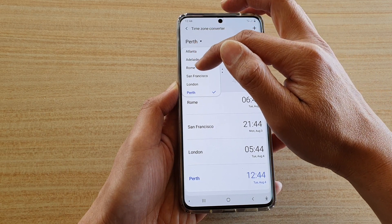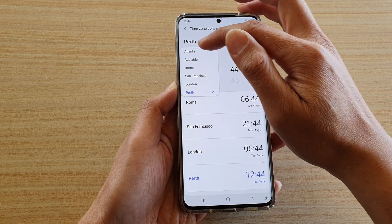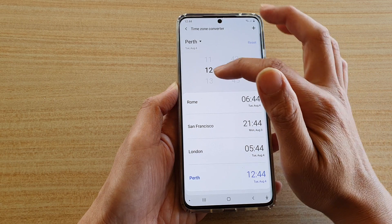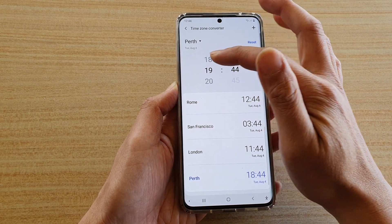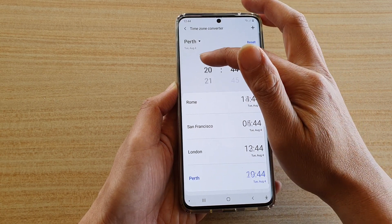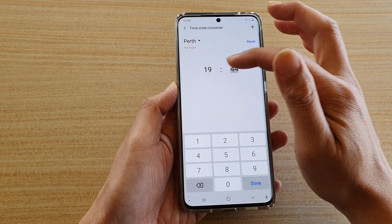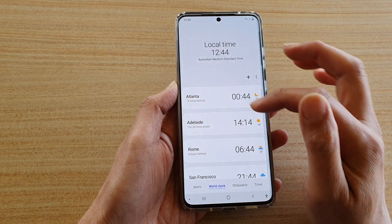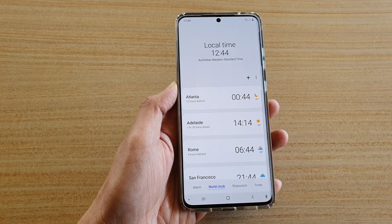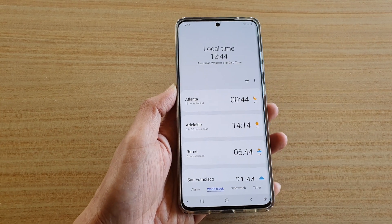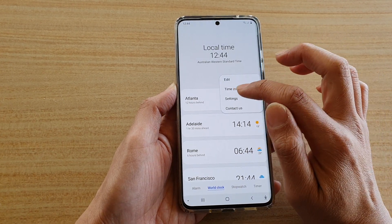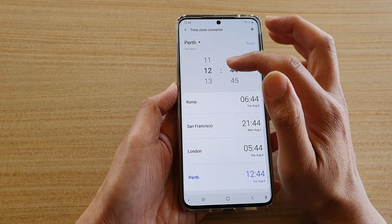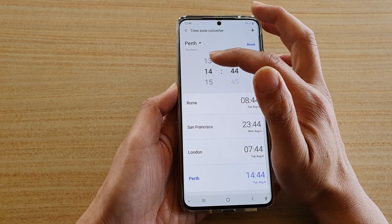If I go into Time Zone Converter, this is the city that I'm currently in. You can change the current city and then change the hours and minutes — the clock below also changes to show you what the time will be once you change it.